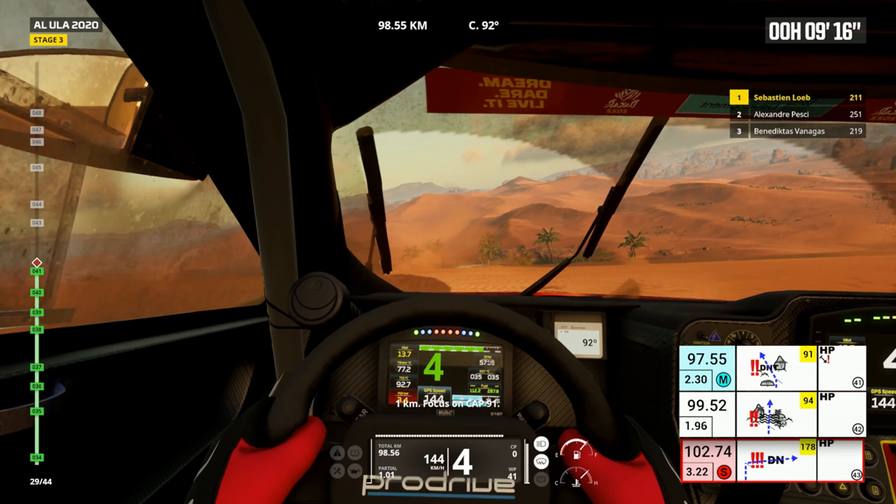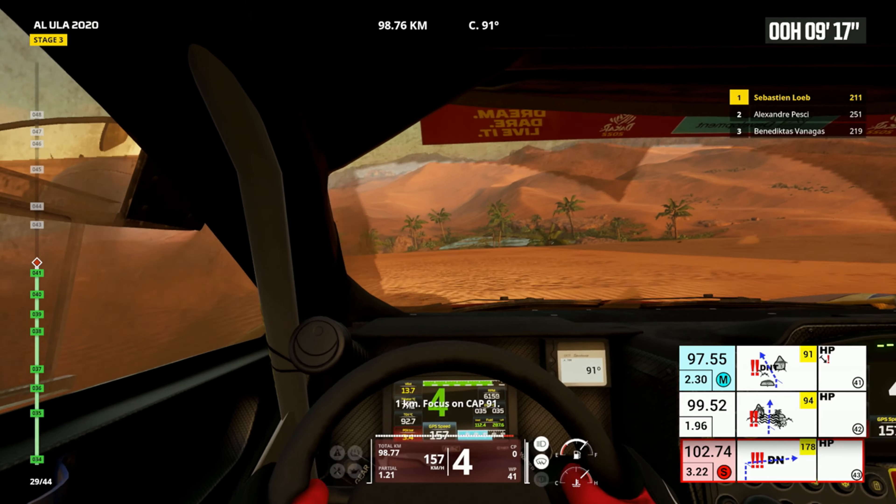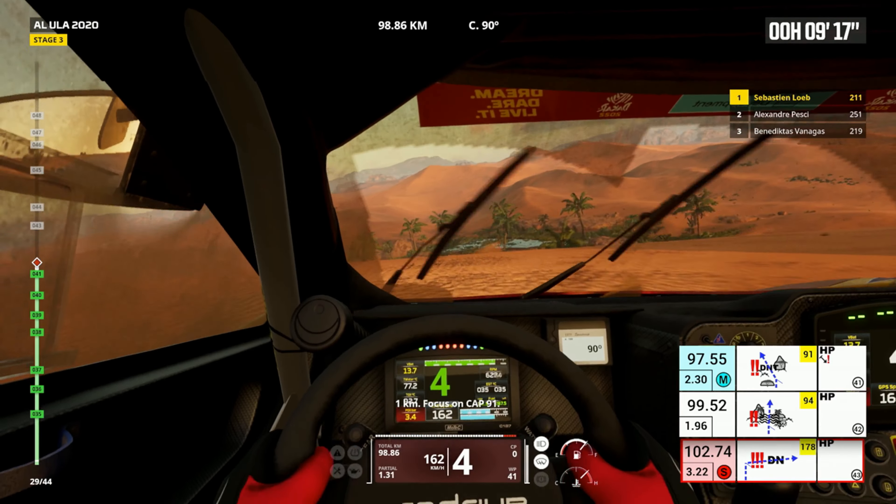One kilometer, focus on cap 91. Cap 94, off road, danger two water.